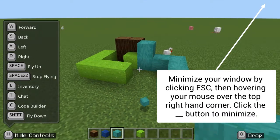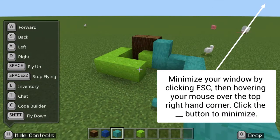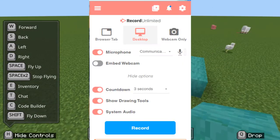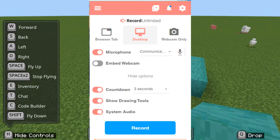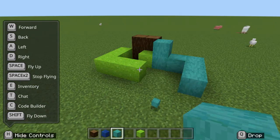Navigate to where you want in Minecraft and then minimize your window. Open up Chrome and set up your Screencastify with the following settings. Click Record.